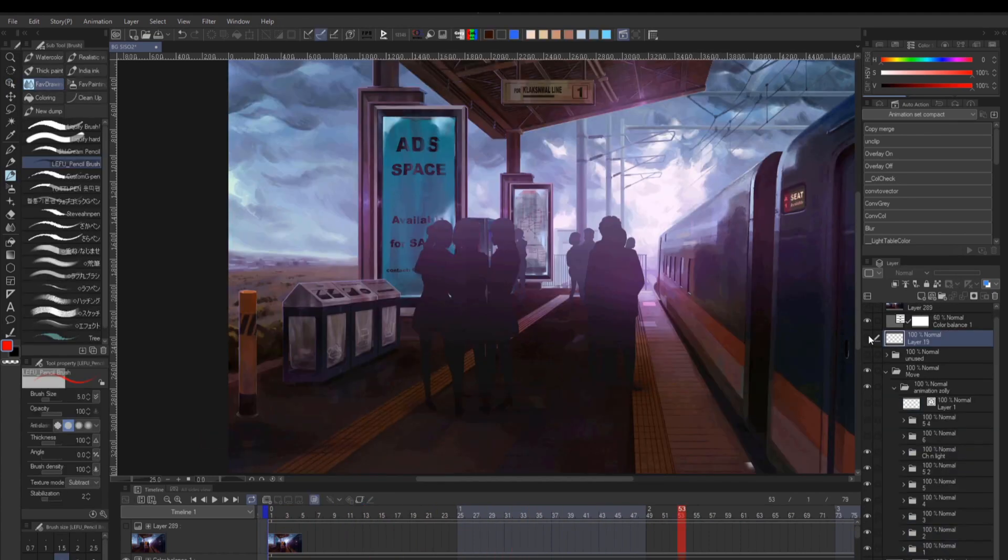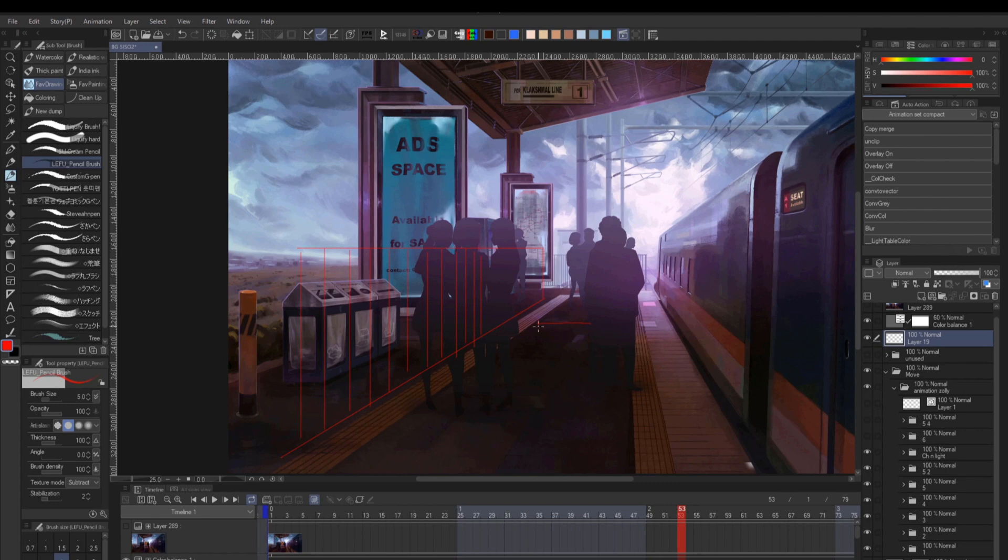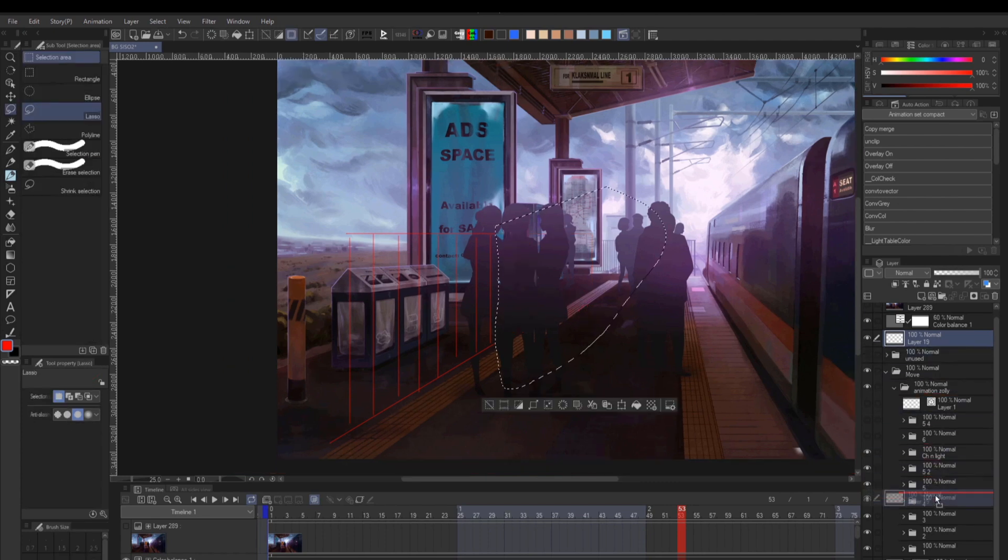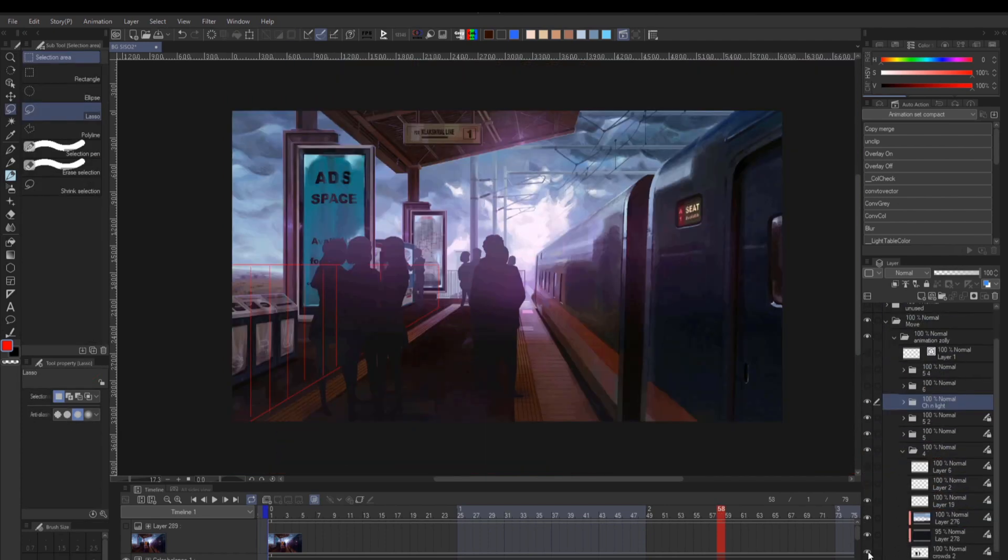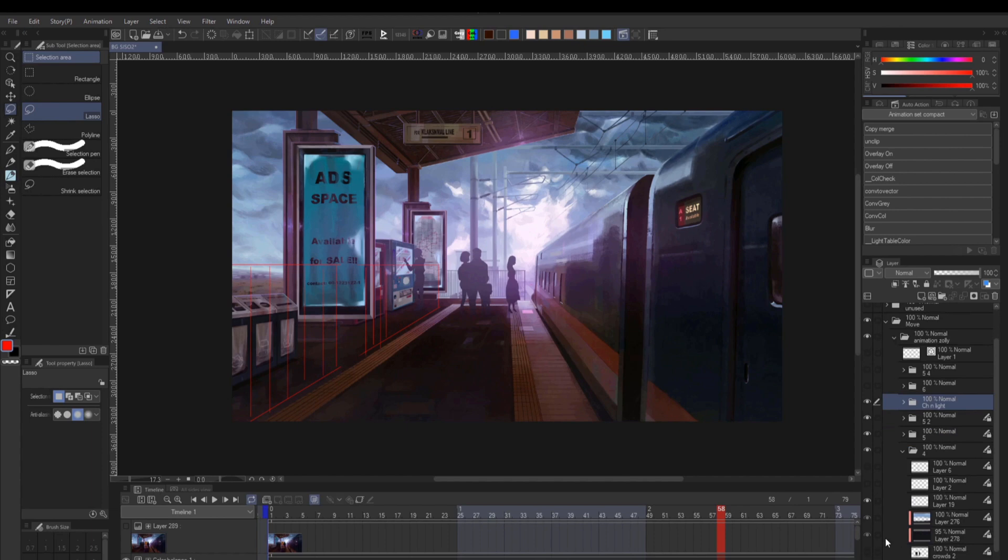I will purposely avoid something like railing, as you will need to actually animate it. Because you can't key a perspective or skew transformation in Clip Studio Paint.